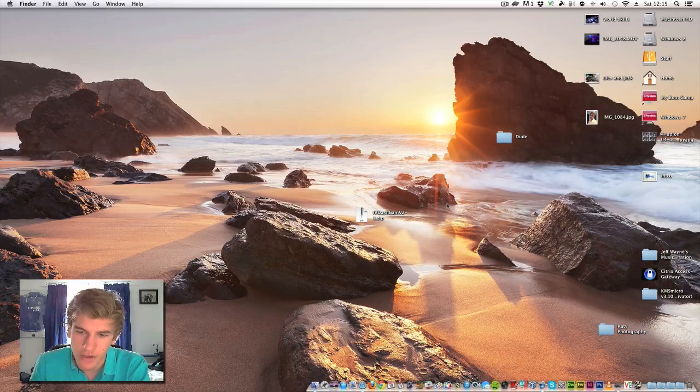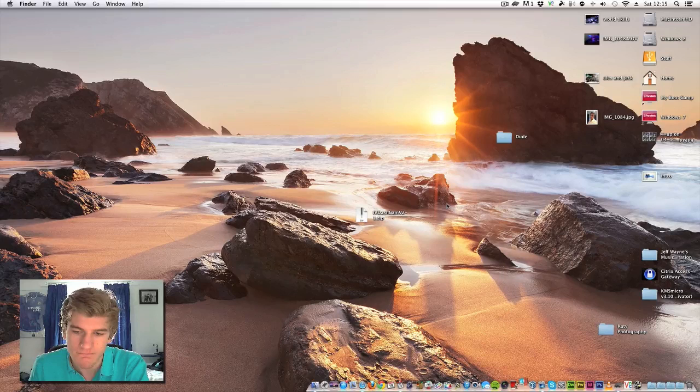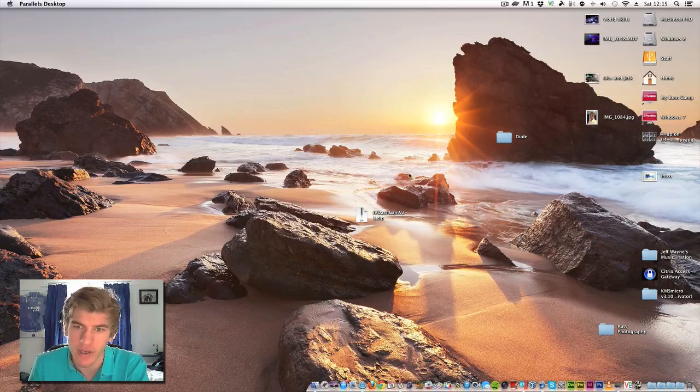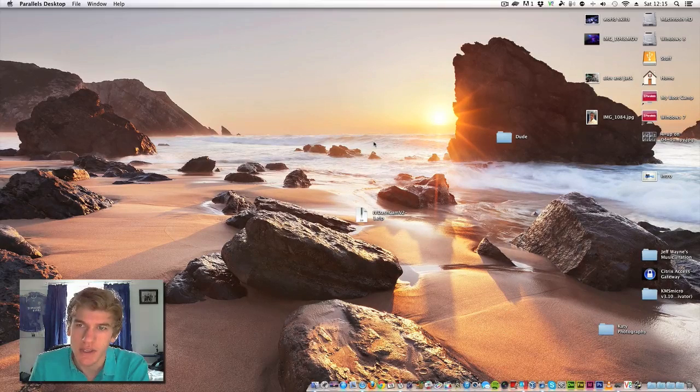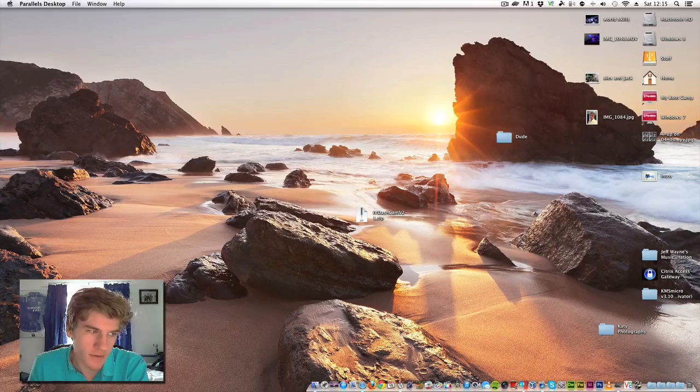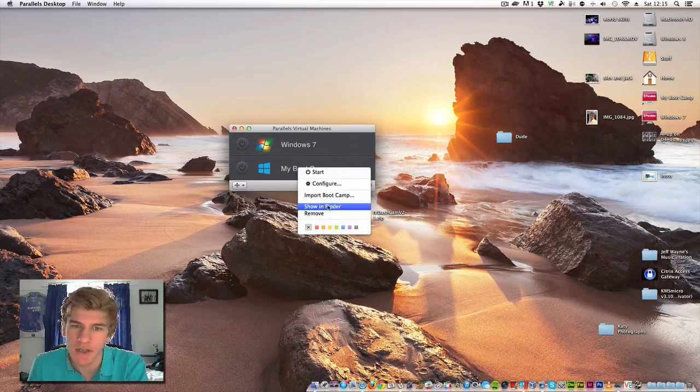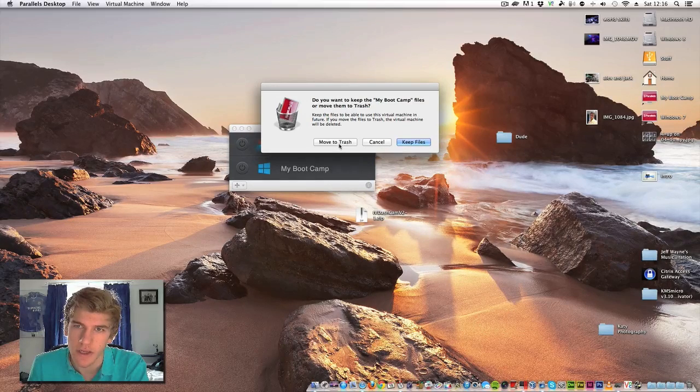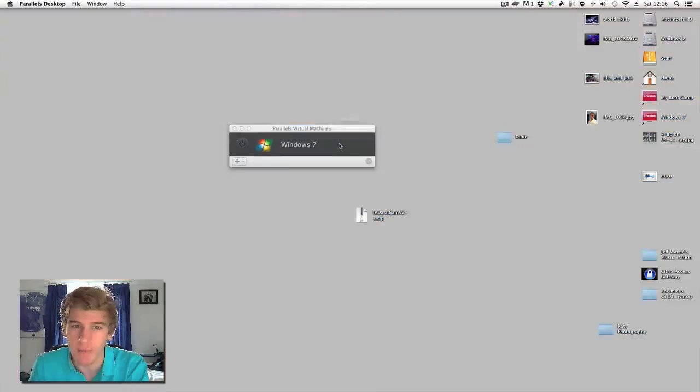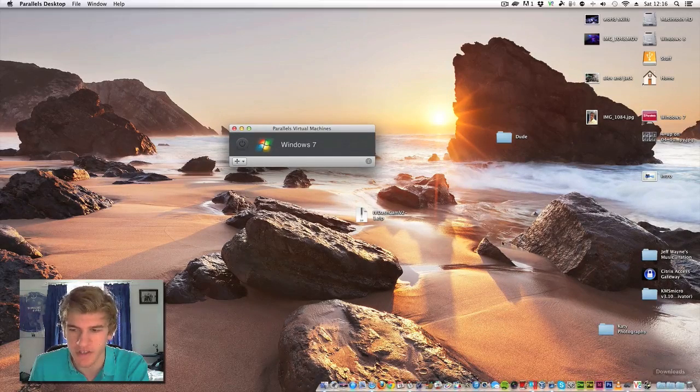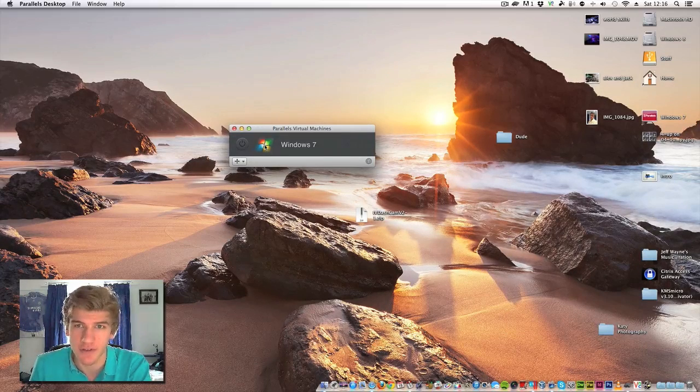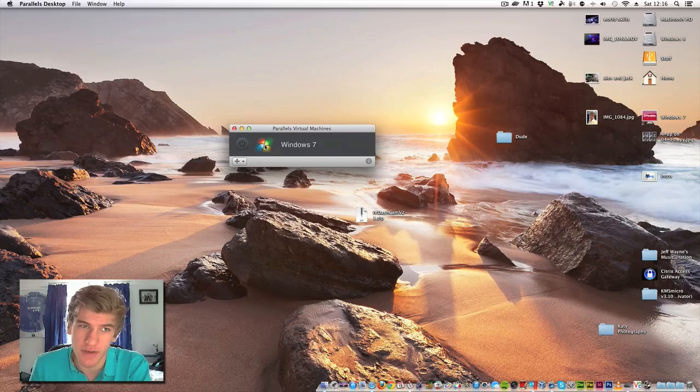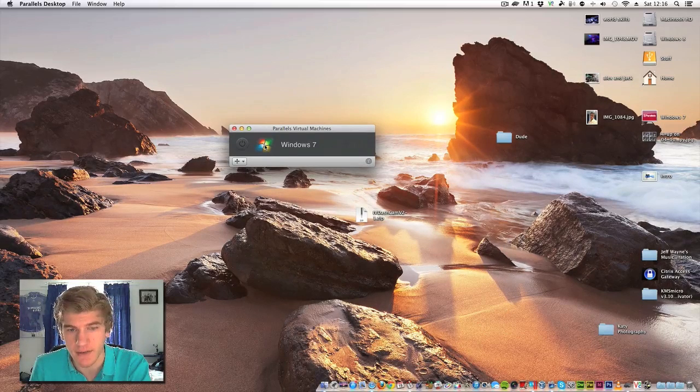So I'll just open up Parallels Desktop, which is obviously the same as before. Now I will point out that if you have Parallels Desktop 7, then you can install Windows 8. It will work, but it's just not fully supported. Some of the gestures don't work. I've got a Magic Trackpad and Parallels Desktop 7 doesn't support the Windows 8 multi-touch gestures with Parallels Tools, whereas Parallels Desktop 8 does.